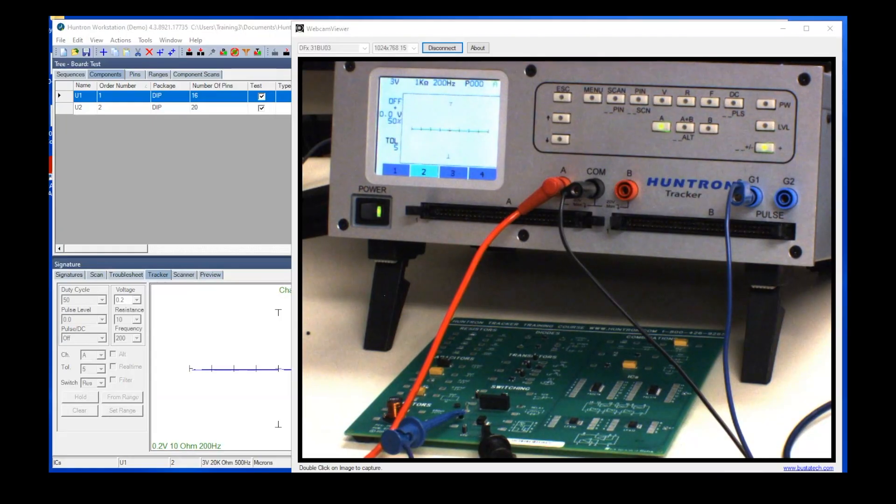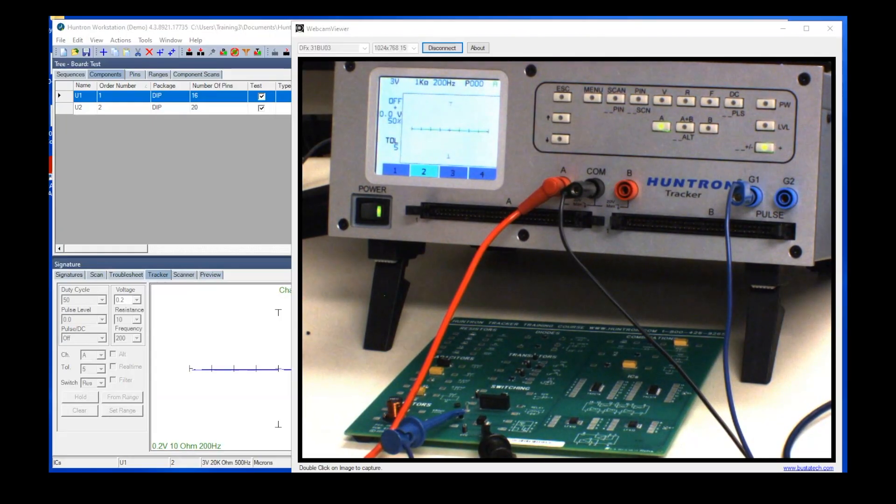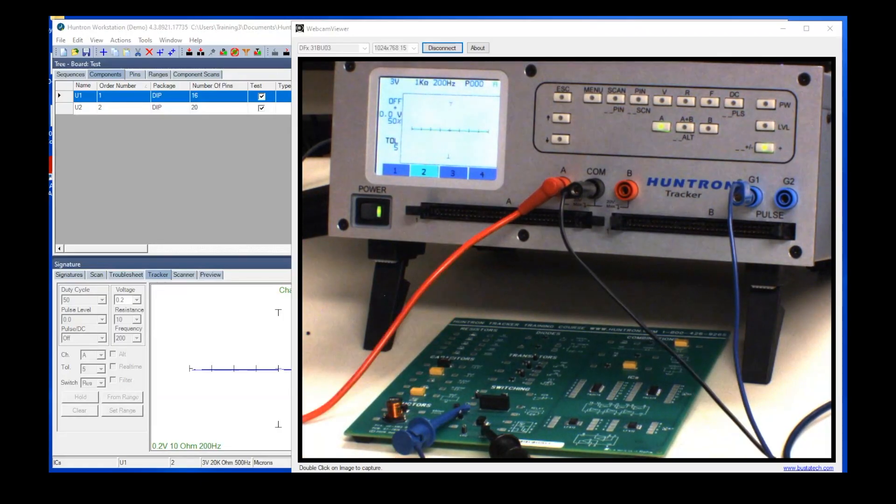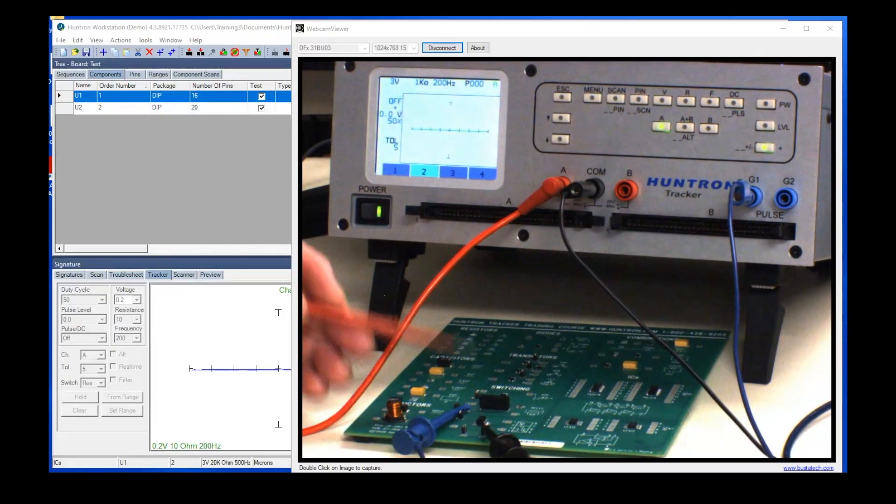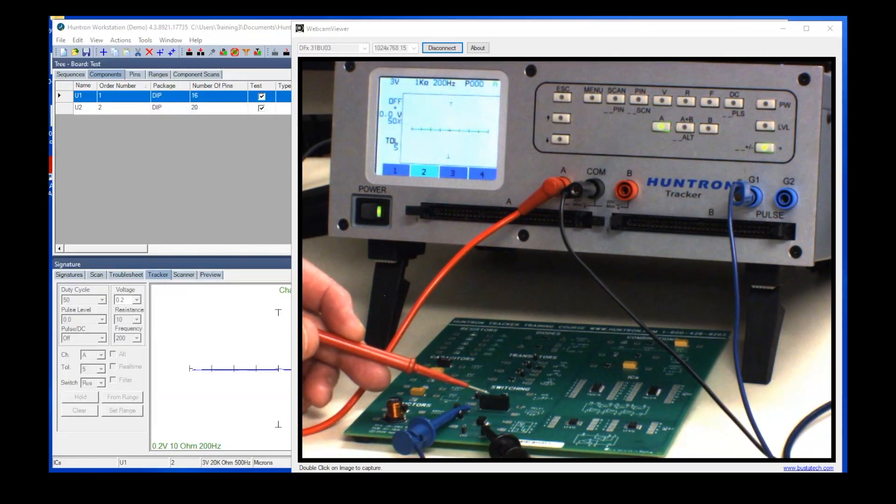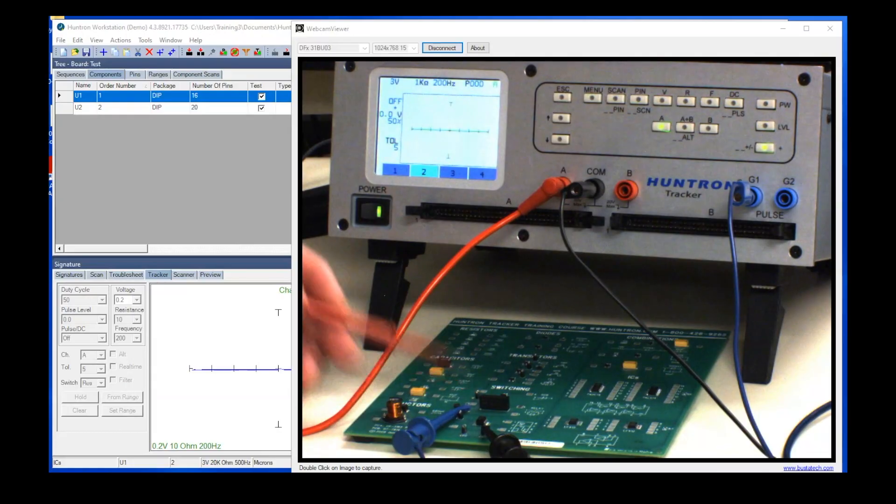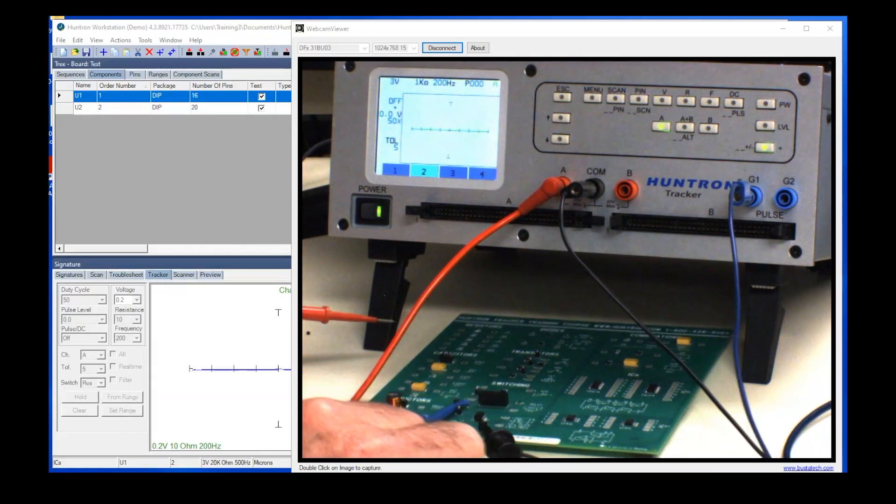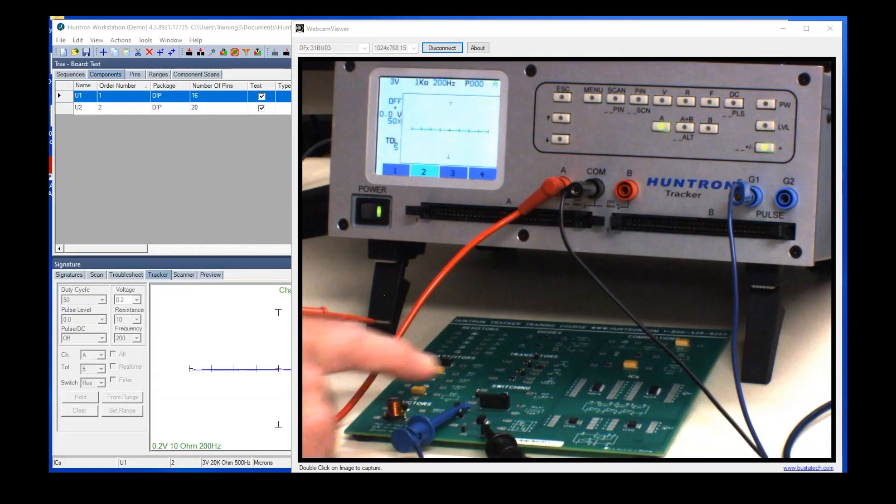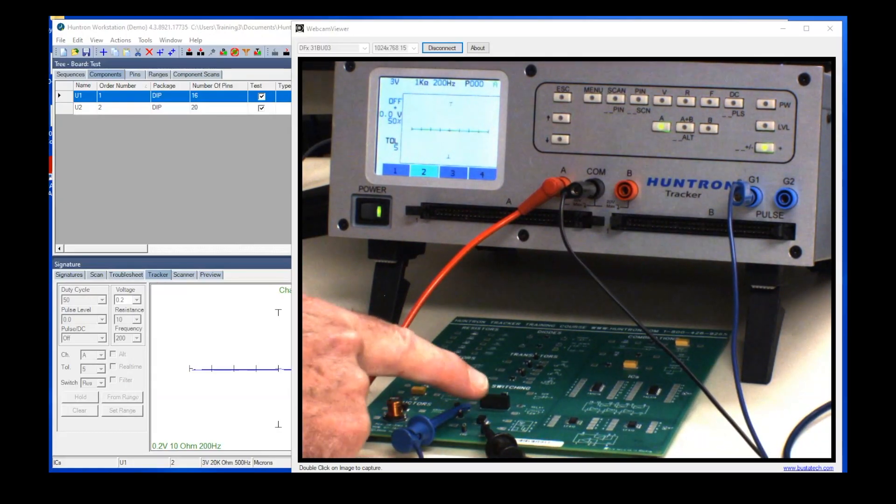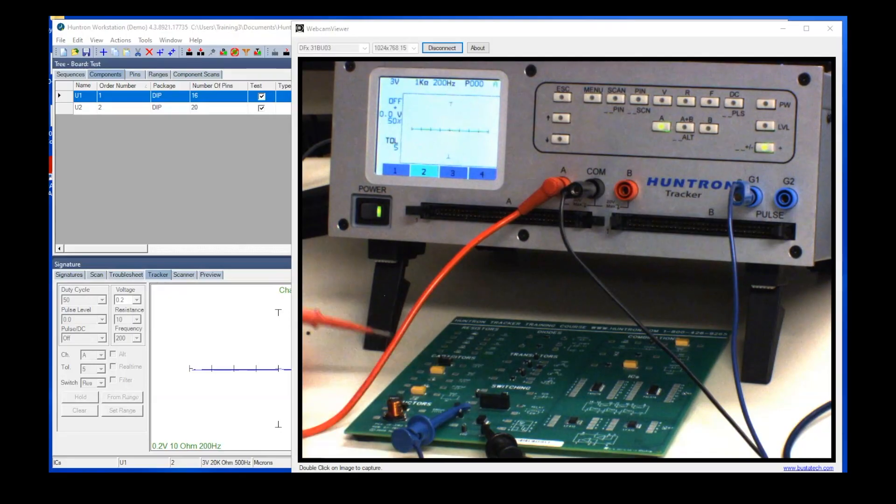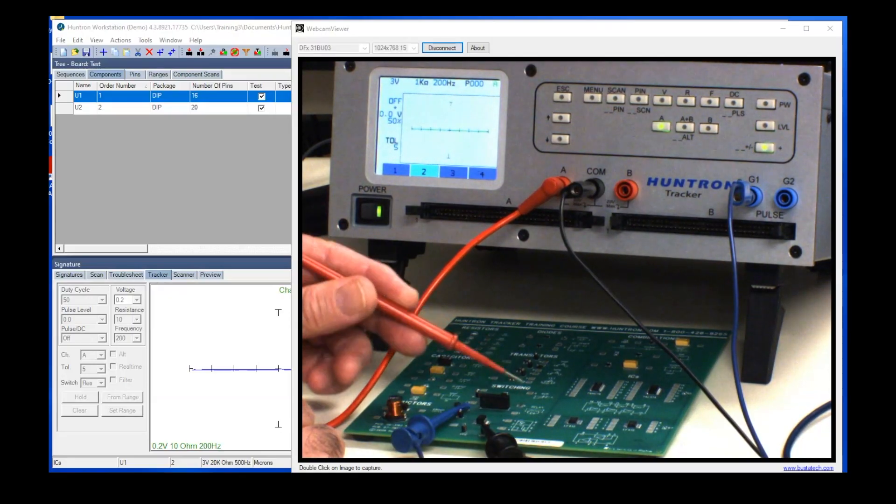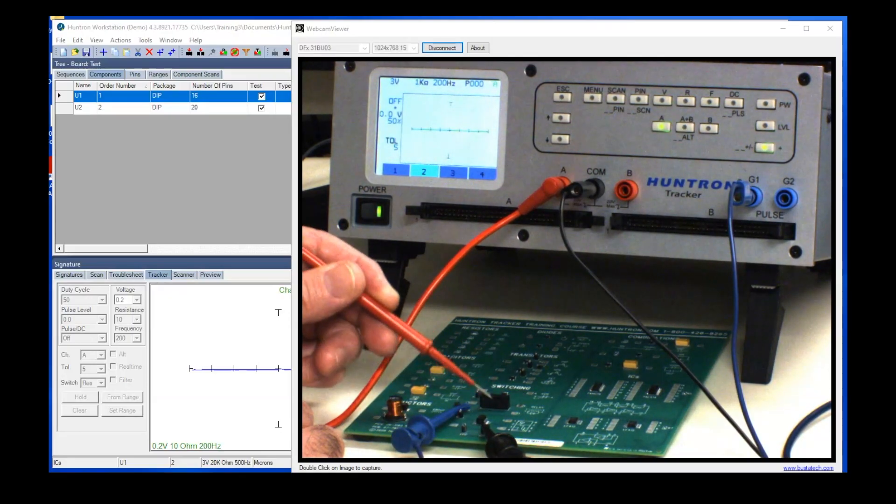Then we use the tracker to monitor the output of that device to see if it's working. So I'm going to quickly show you how to do this. We'll start by testing a relay. The relay is located right here on this card, and what we're going to do is attach the pulse generator to the coil side of the relay, and then we're going to use the tracker to monitor the contacts on the relay.